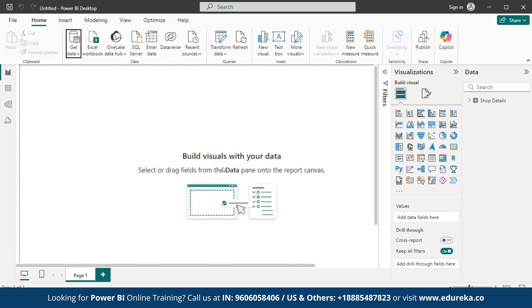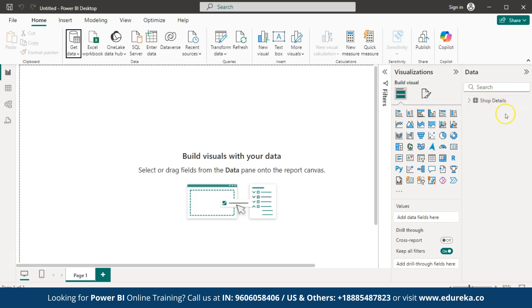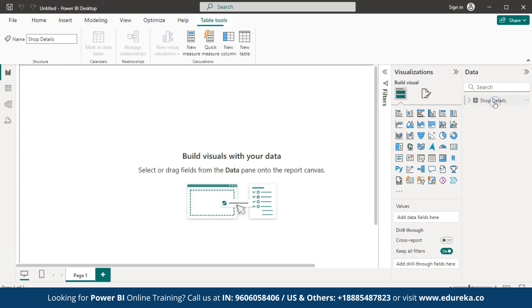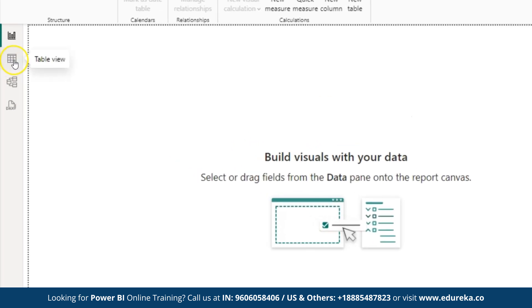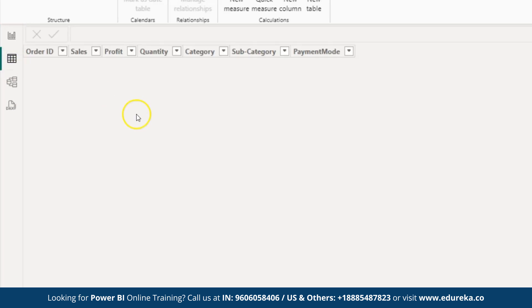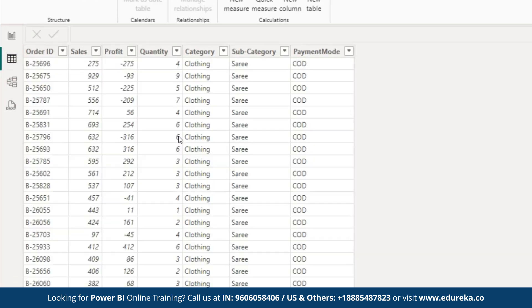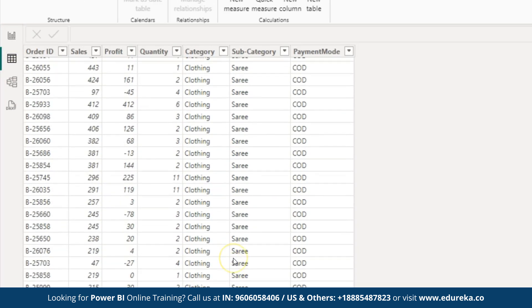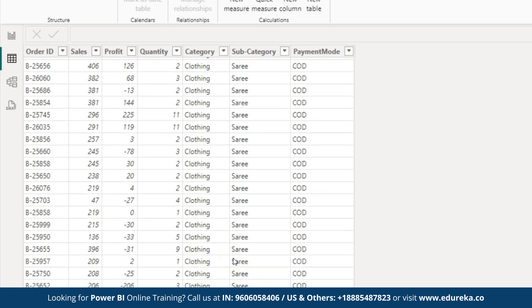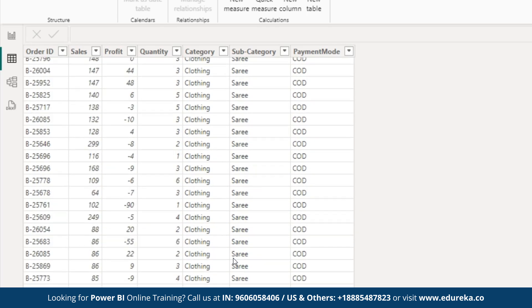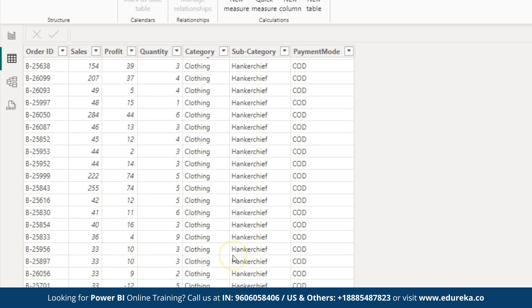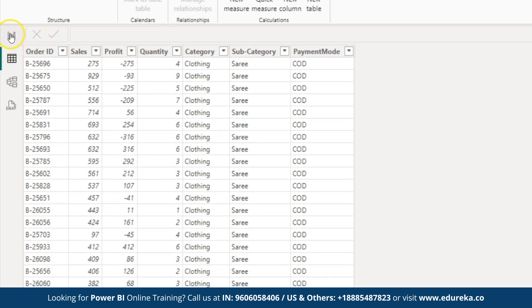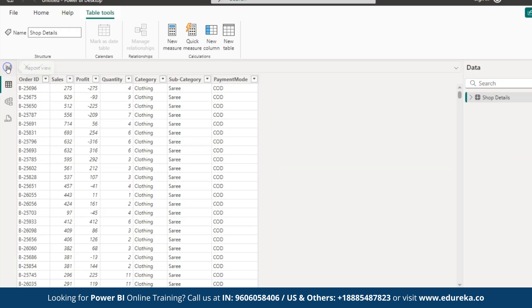Now, let us wait for some time. If you want to check if your dataset is loaded, look at the right side. Here, you can see shop details and the file has imported. Once your file is loaded, go to the table view to view all your data. In this table view, you can see each column and their values. Now, back to the report view.